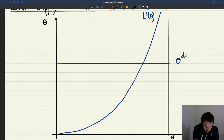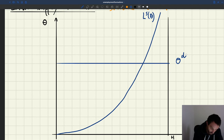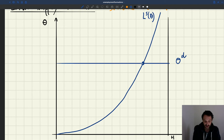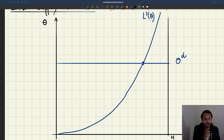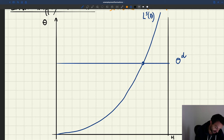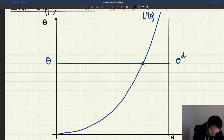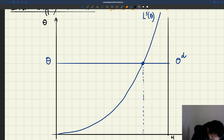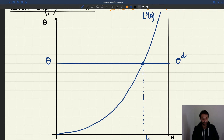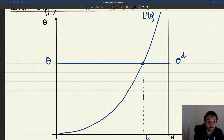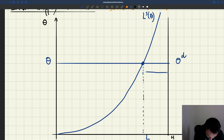We have a demand and a supply, and their intersection gives us the equilibrium of the model. That's where the model predicts the labor market is going to be. The tightness in equilibrium is given by the labor demand. We can also read the employment level in equilibrium, and if we wanted to, we could also read the unemployment level, which is the gap between employment and the size of the labor force.